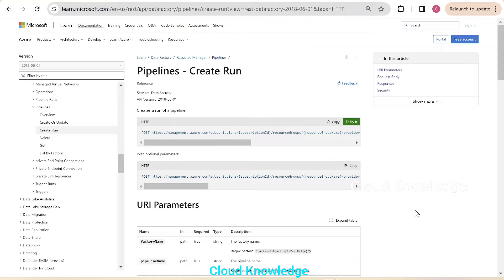A video has already been created on the topic of creating a bearer token. I'll recommend you to watch that video. Here also I will summarize what we did in that video. So let us first see the REST HTTP POST requests which we'll be using from the Postman tool.